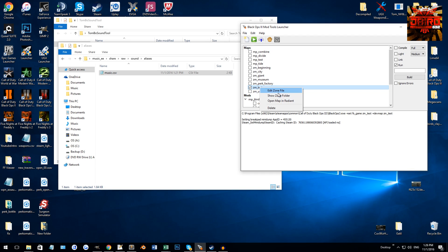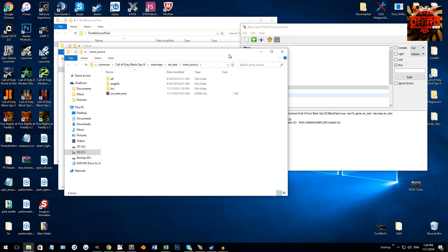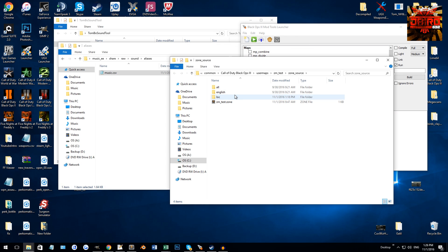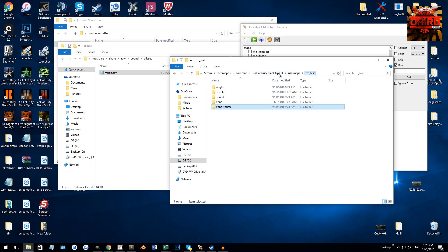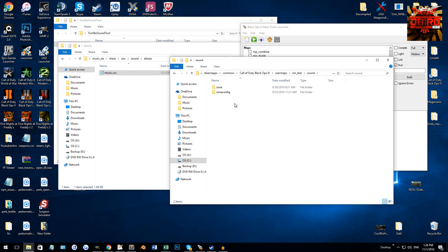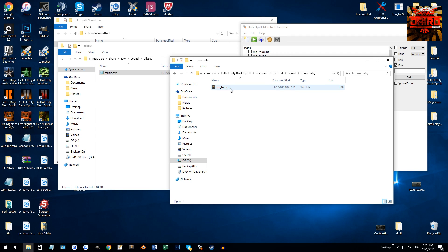If you go to your map and right click and go to show zone folder, we can really quickly get to your maps folder. It will be Black Ops 3 > user maps. You want to go back one step to your map and go to sound, then zone config, and it's going to be zm_yourmapname.szz.